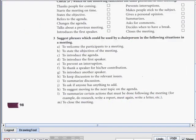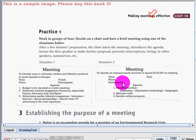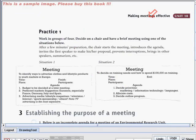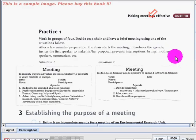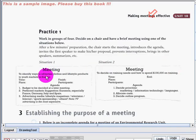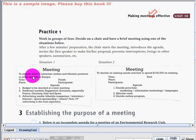Now let's move on. We have page 99, Practice 1. For Practice 1, let's work in groups of 4. Decide on a chair and have a brief meeting using one of the situations below. The meeting situation is: to identify ways to advertise clothes and lifestyle products to youth markets in Europe.